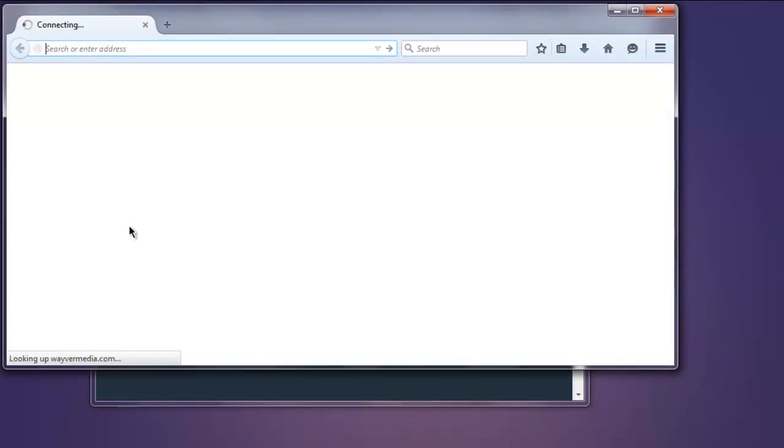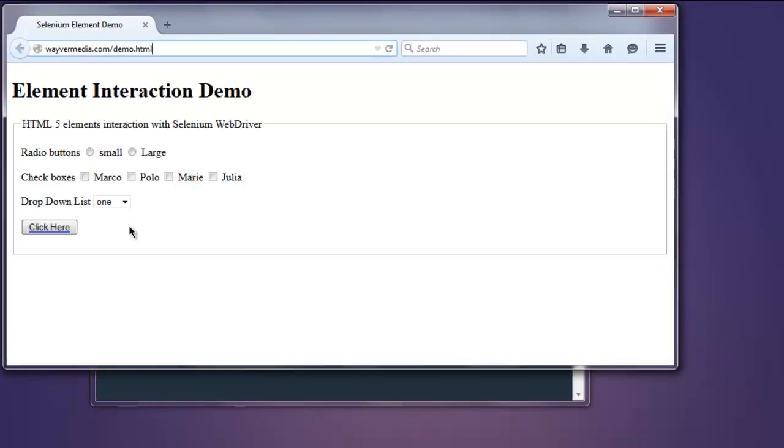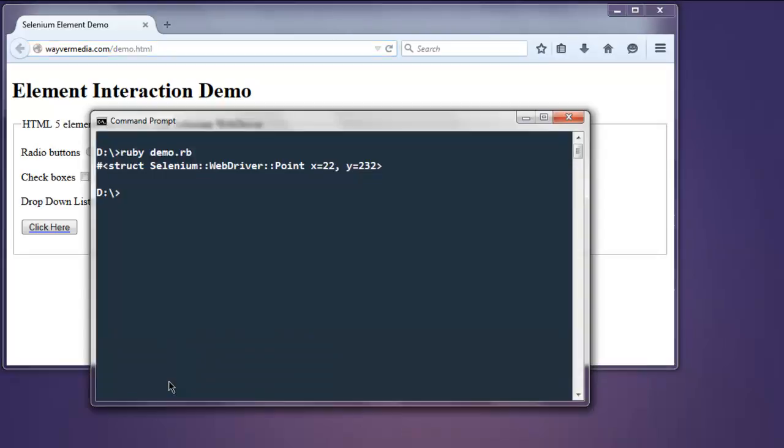This will load the web page and it will check for that element and then print out its content on command prompt. So check the command prompt and here you see x and y coordinates listed.